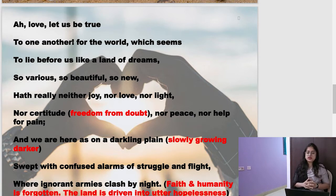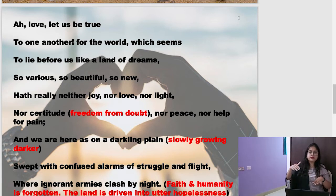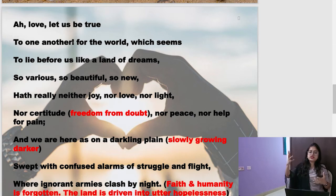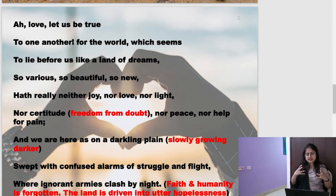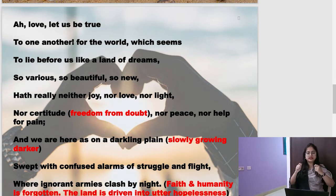'Swept with confused alarms of struggle and flight, where ignorant armies clash by night.' In the Victorian era, there was a lot of disparity in society. People did not trust each other because of the development of technology and factories. Either people were very rich or very poor. Everybody was selfishly losing their humanity — they did not love each other, did not sacrifice anything for one another, there was no faith. It seemed we are all fighting without even knowing why we are fighting or what the result will be.